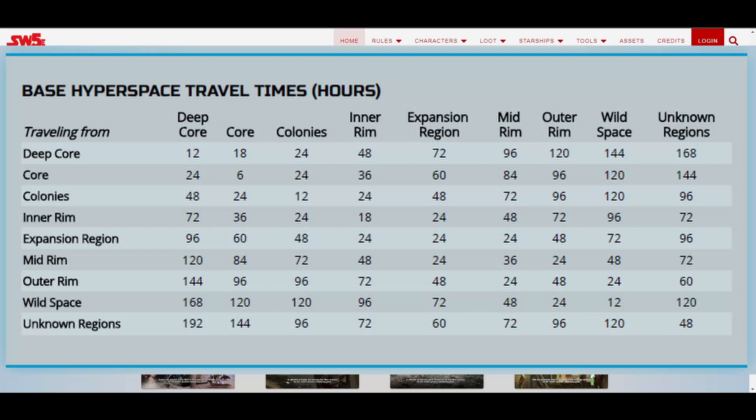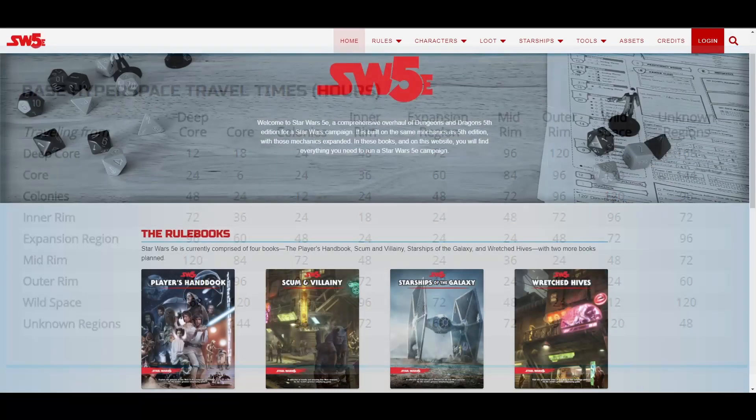For longer trips, you can consult the table more than once. For example, if you're planning a trip from Moncala to Naboo, you may plan one course from the outer rim to the inner rim, and then a second from the inner rim to the mid rim, and add the travel times together.